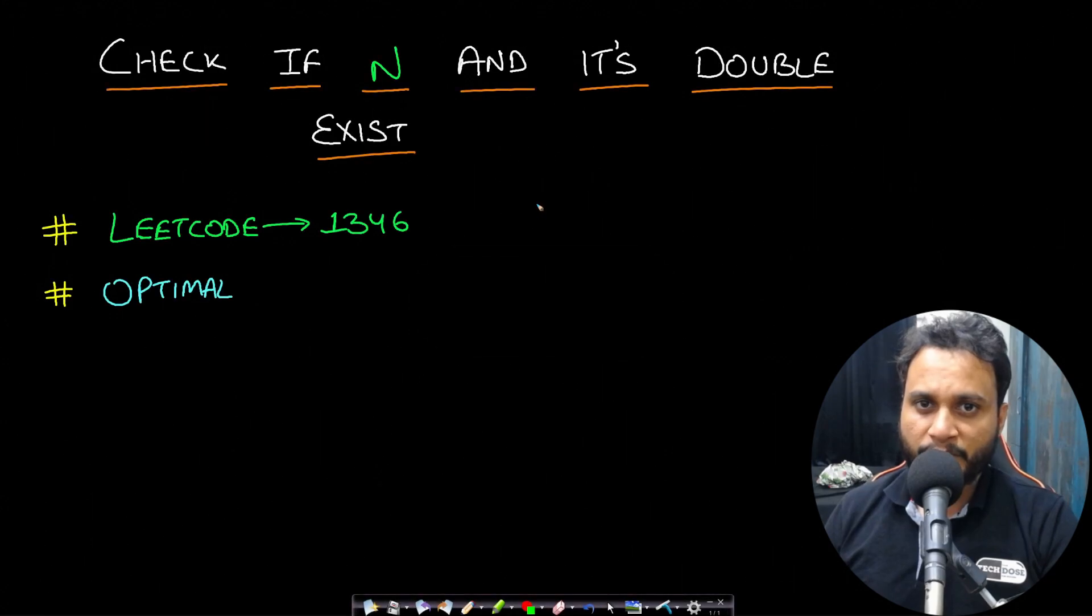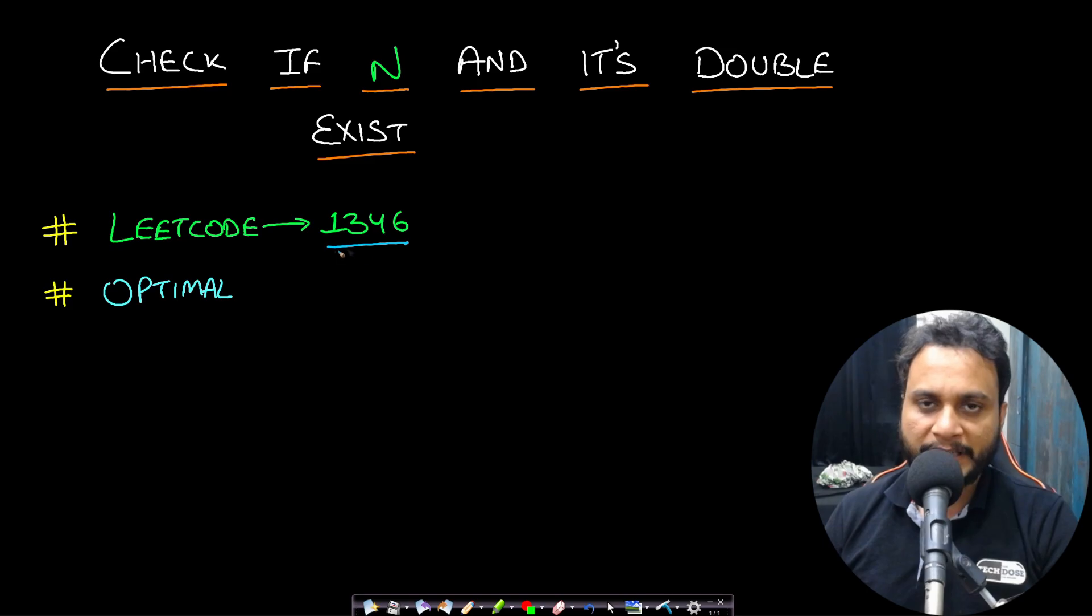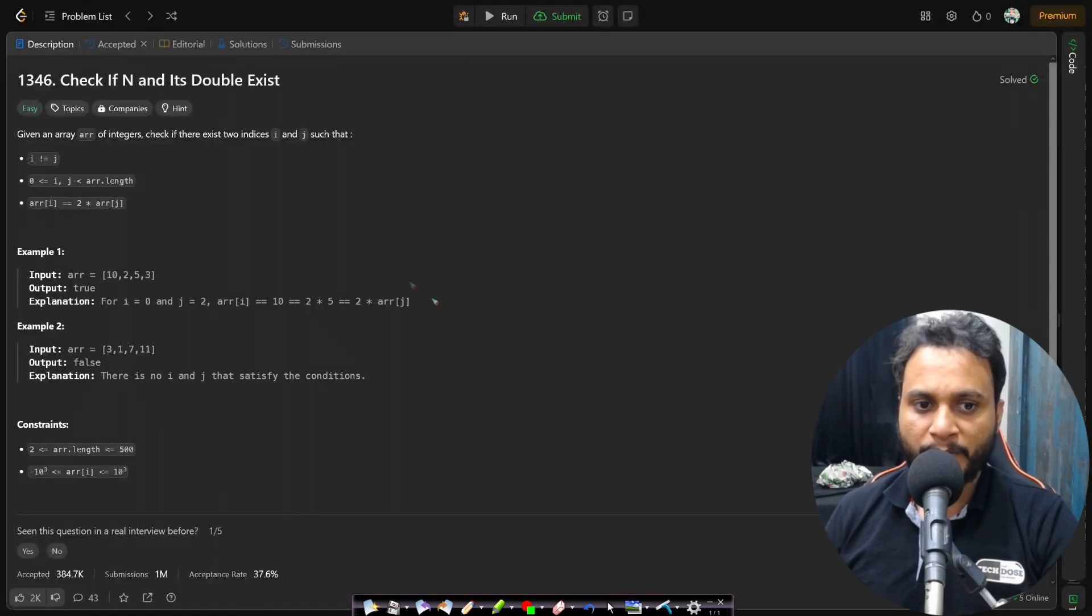Hello guys, welcome back to TechDoze and in this video we will look at check if n and its double exist which is from LeetCode number 1346. Let's now read the problem statement.